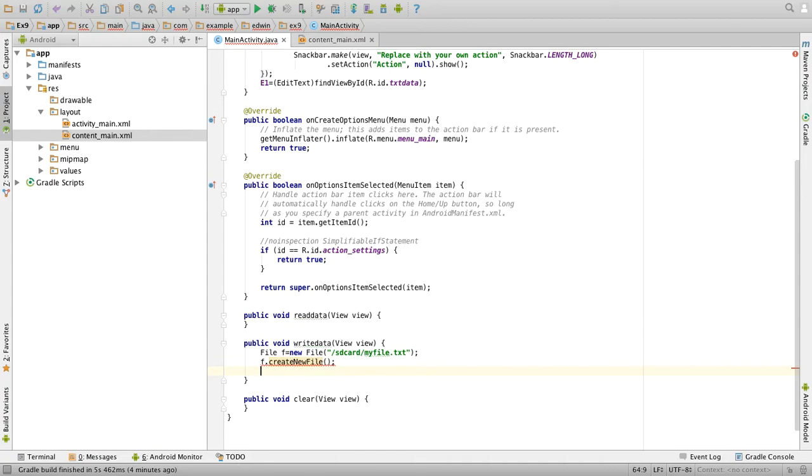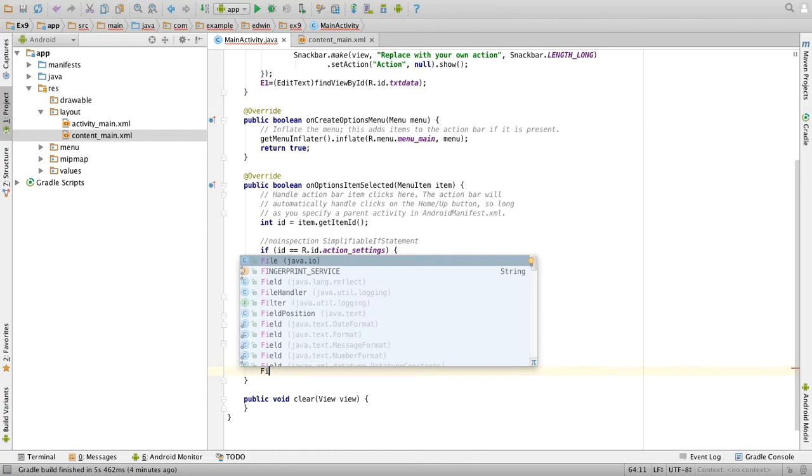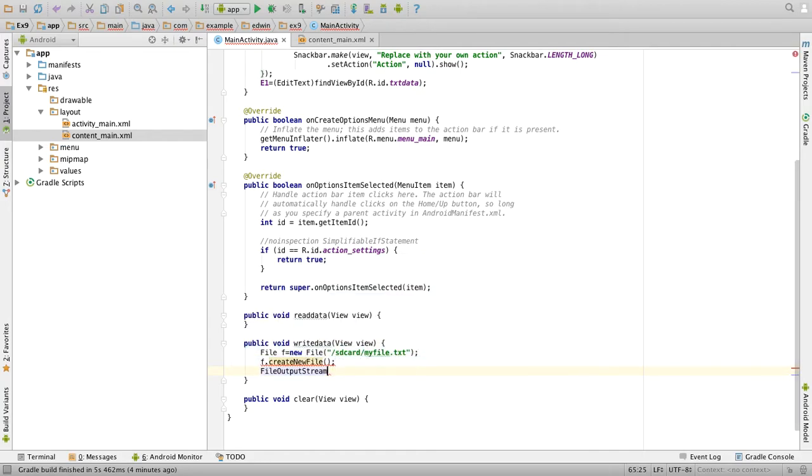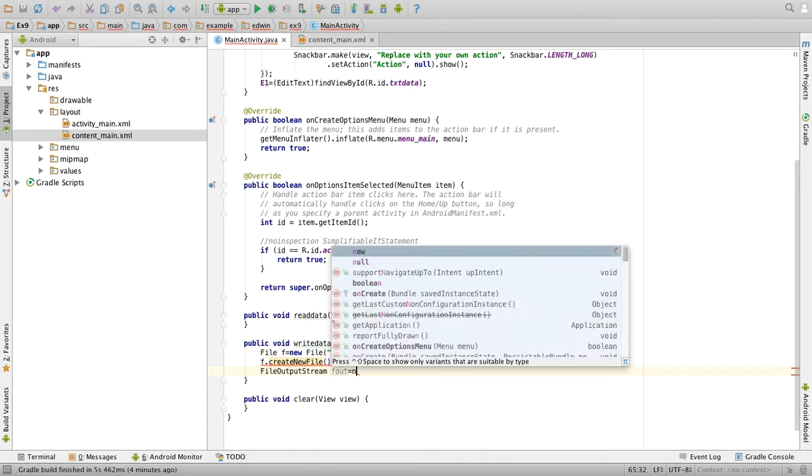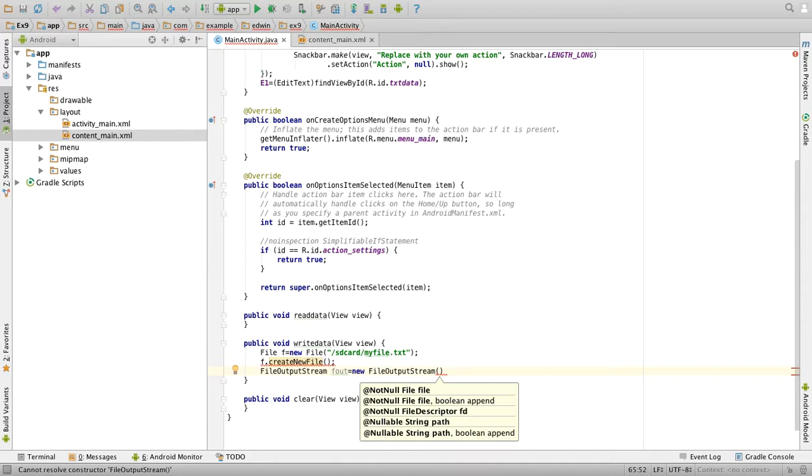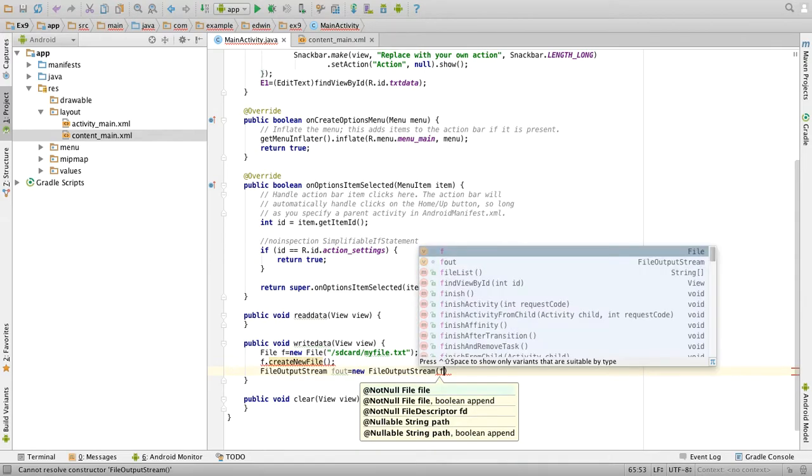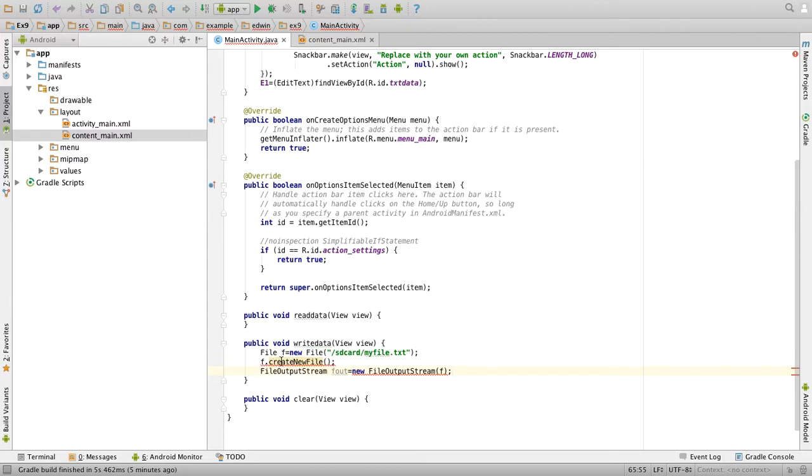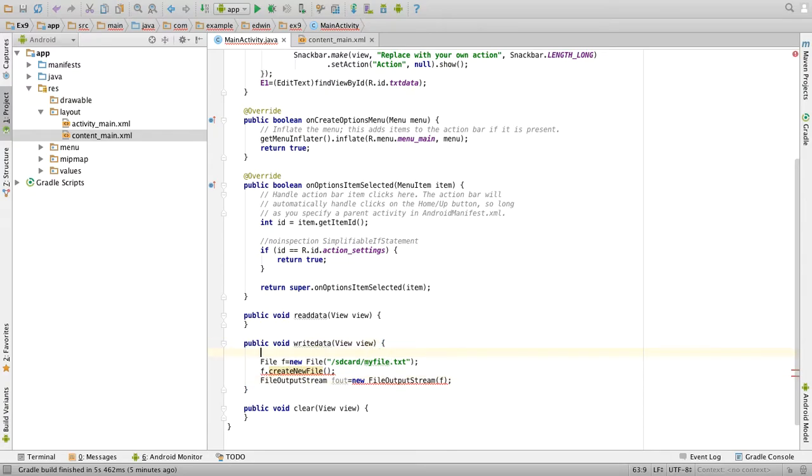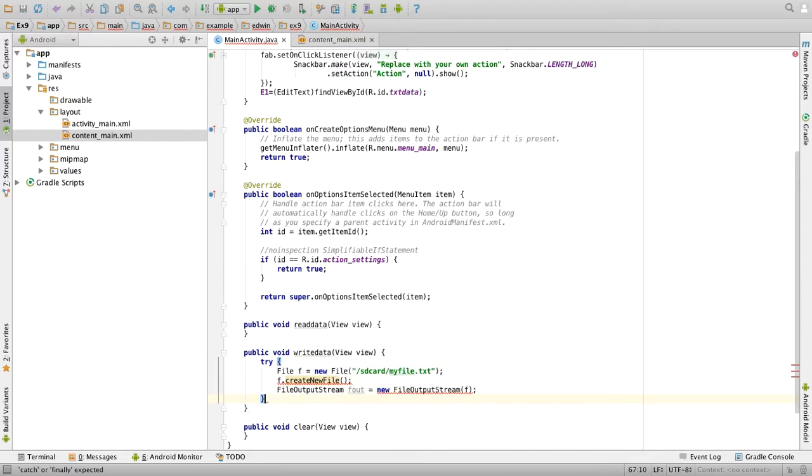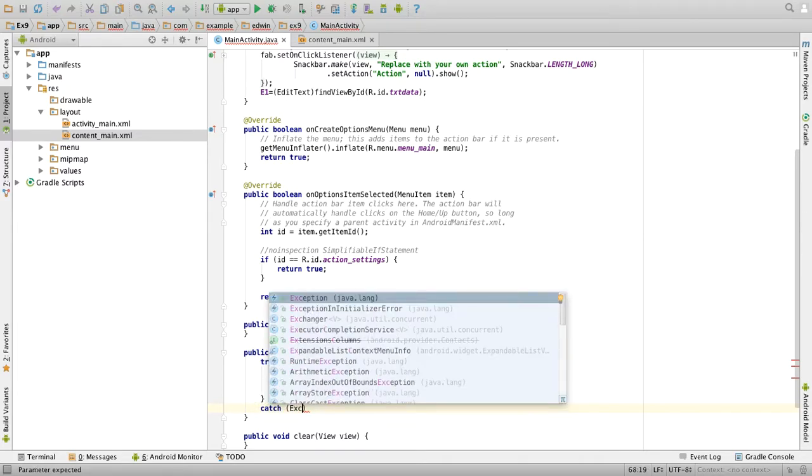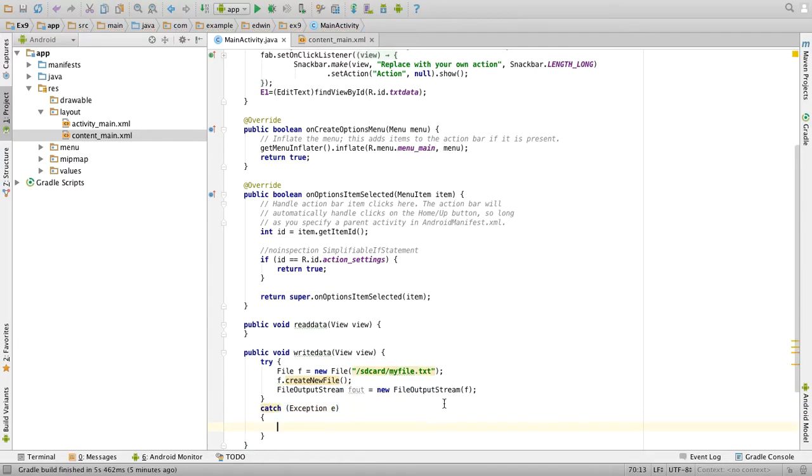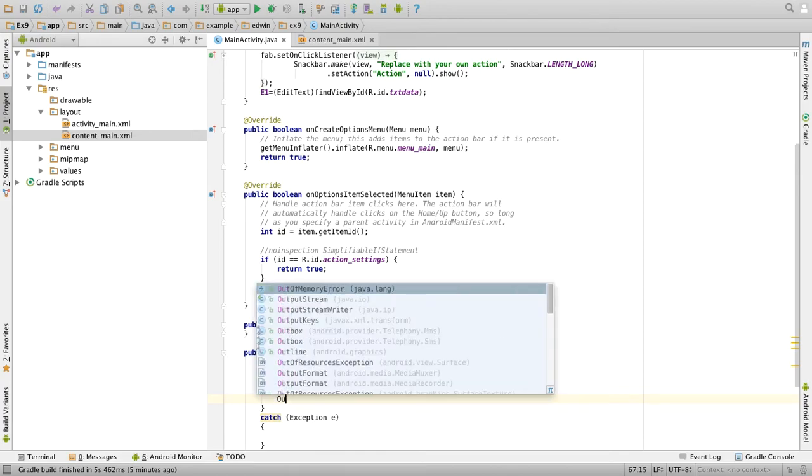Create a FileOutputStream. FileOutputStream fout = new FileOutputStream of the file name f. It's asking for handling exception, so we'll put it in a try-catch block. Try, catch Exception e. All the red marks have been removed.